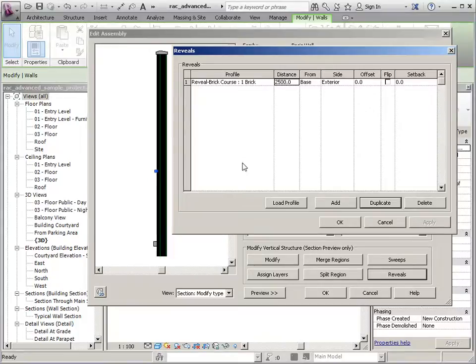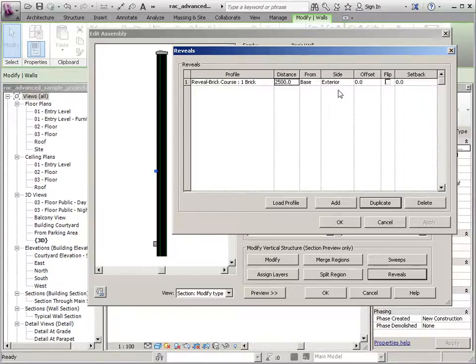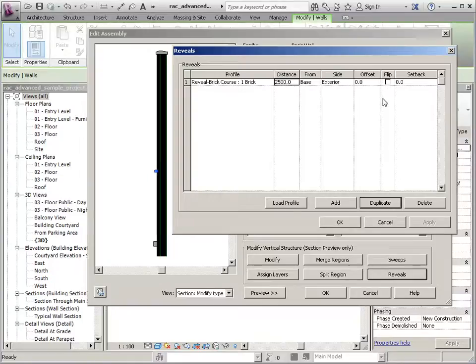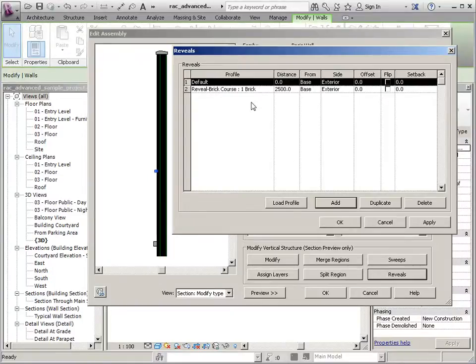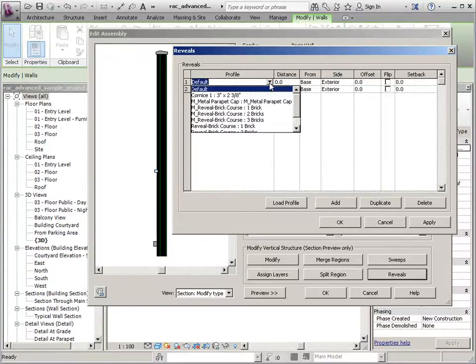As far as offsets and things like that, that's exactly the same as what we had with the solid. We can add multiple and adjust the distances.